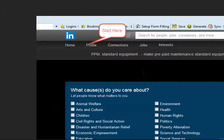LinkedIn originally started as a resume job hunting service and still is to a large extent. But rather than just list your resume, broaden your appeal by describing your firm's mission statement, value proposition, and competitive edge.